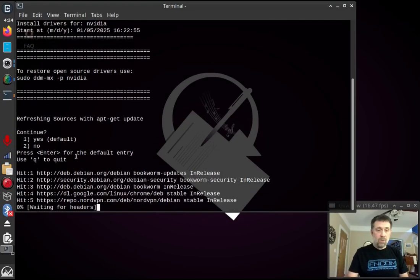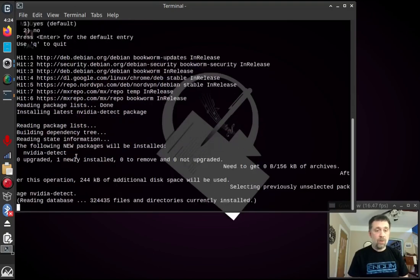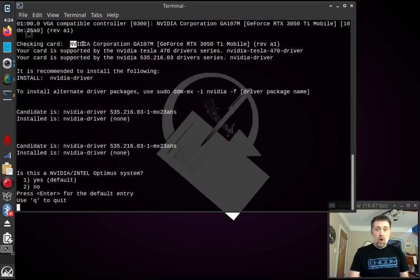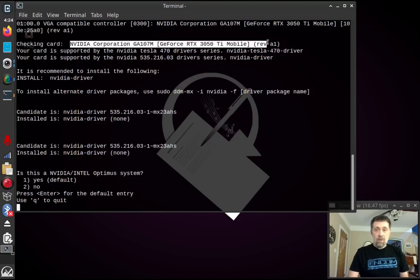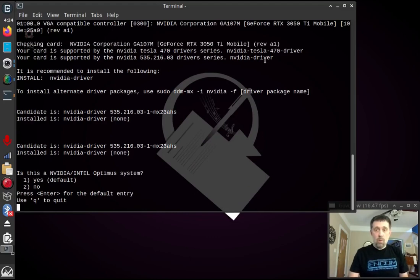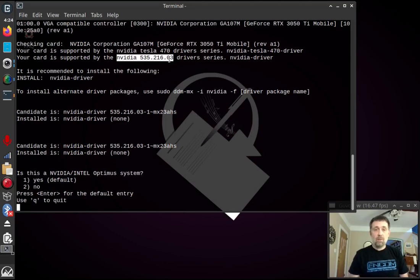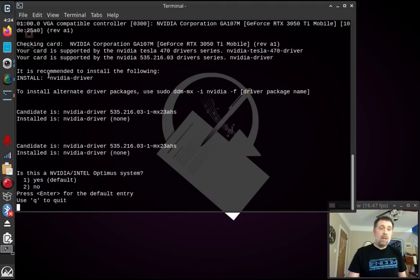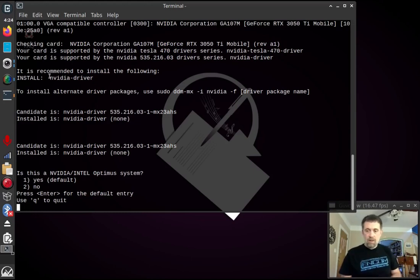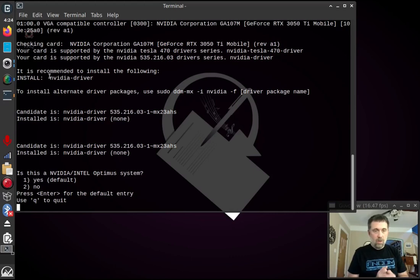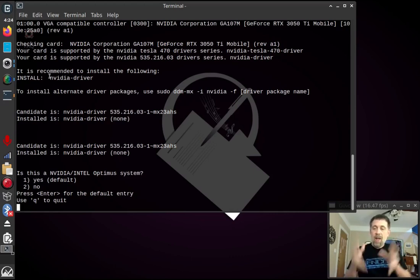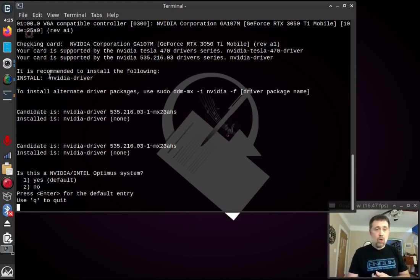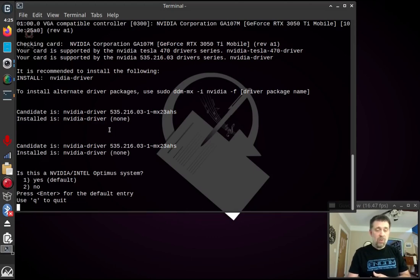So we're going to update sources. And it tells us that here's our card that it found. I have a 3050 Ti Mobile in here. And you can use the Tesla 470 drivers or the latest ones we have are the 535.216.03 drivers. And this DDMMX, which is the program utility that's the NVIDIA installer in the menu, it installs on a package level. It's going to use apt for everything. So it's just going to be helping you install the right package for your card. So it tells you the candidate, it tells you what's installed, which is none right now.